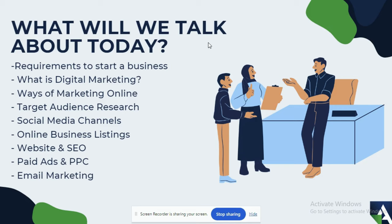Before you start a business, the next thing we'll talk about are the different social media channels — the main ones and what you use them for. After that, we'll look at online business listings: getting your business registered on Google Maps, Apple Maps, and other available maps, as well as Mauritian business listings like Yellow Pages and yellow.mu.